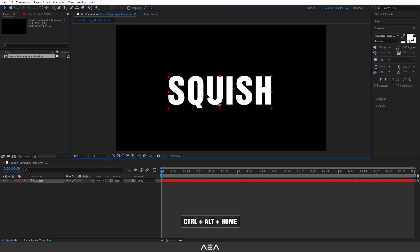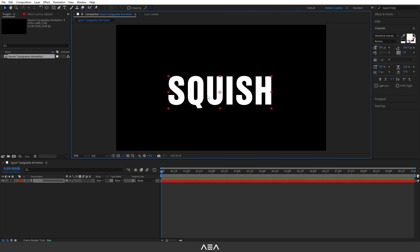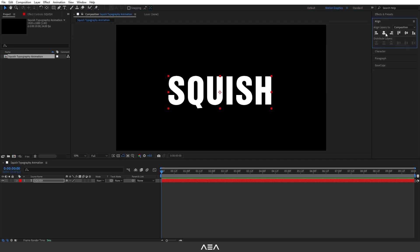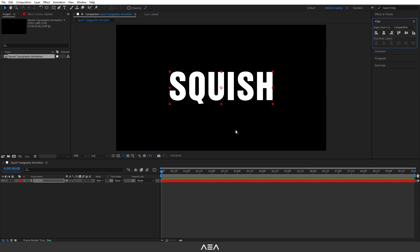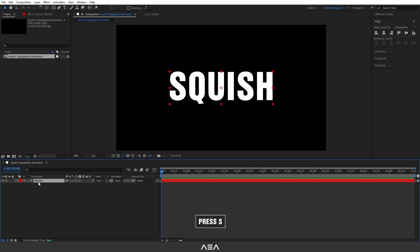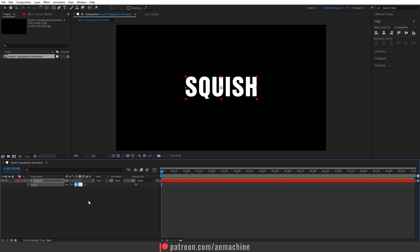Select the text and press Ctrl+Alt+Home on your keyboard to reset the anchor point. Align it using the align tool so we have the text centered. Now select the text and press S to scale it down to 70.